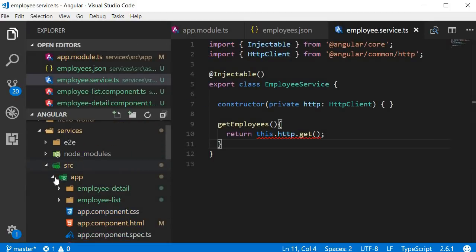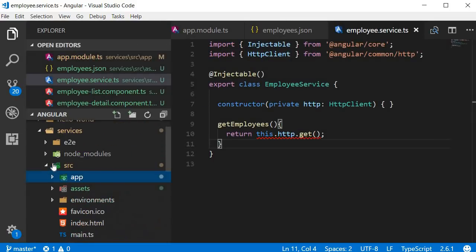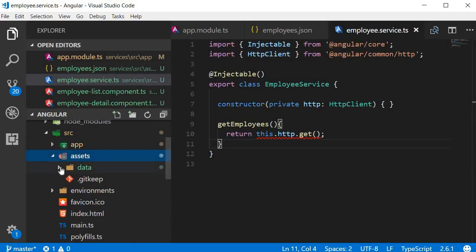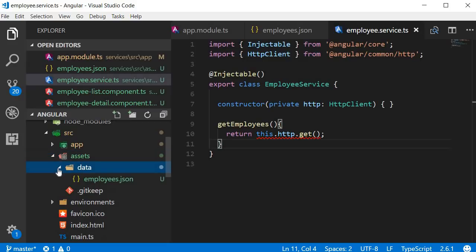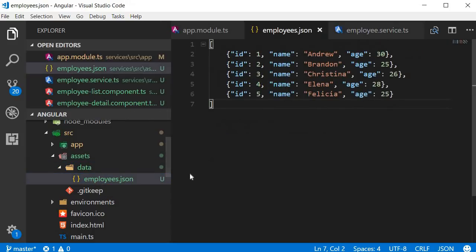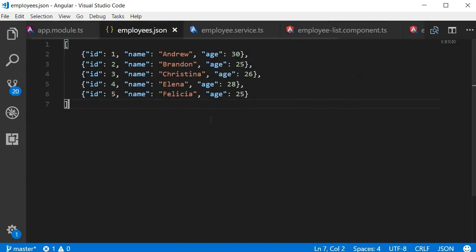So within the project folder, in the source folder, within the assets folder, I've created a new folder called data, and within the data folder, I've created an employees.json file that contains our employee data. We will serve the data from this file instead of an actual web server.